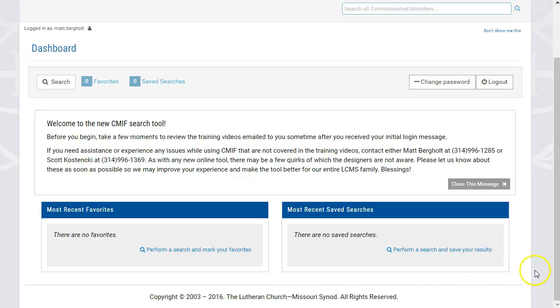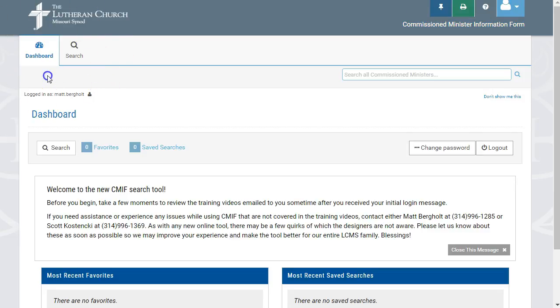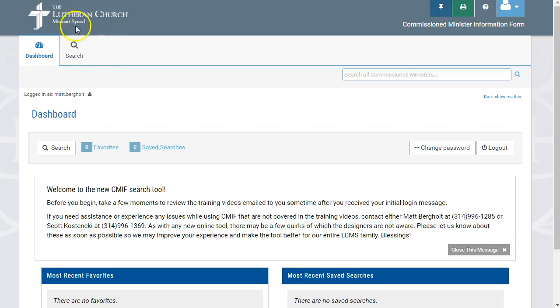One final area of your dashboard, which you will find helpful, is the menu at the top of your page, which contains your access to the search functionality. Clicking on the Search tab will take you to the CMIF search, which will allow you to search for a rostered worker to fill your called positions.